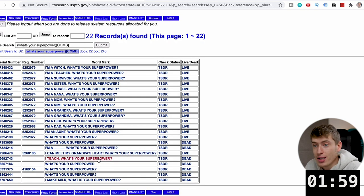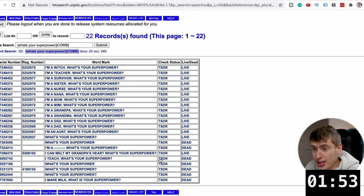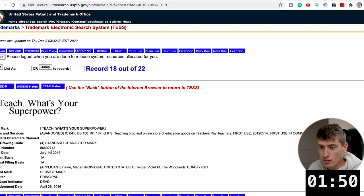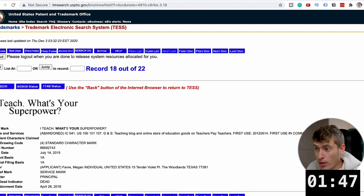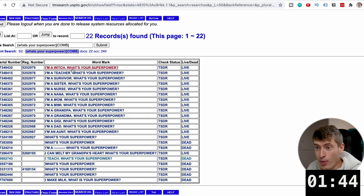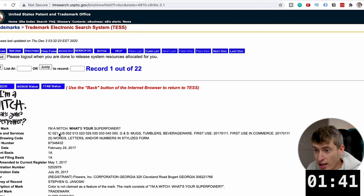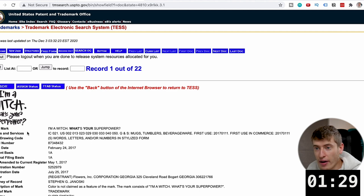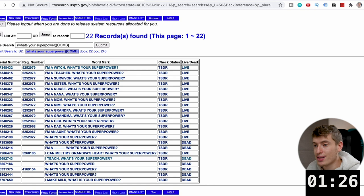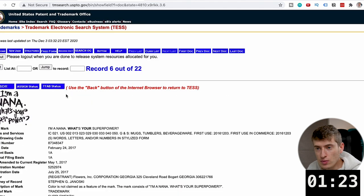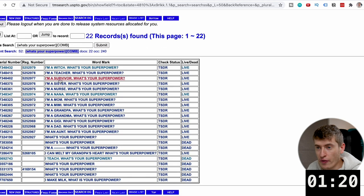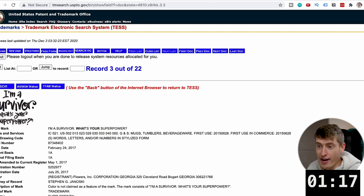Obviously they might not all be taken, but these are the ones that are taken. And "Watch your superpower" is dead, "I teach, what is your power" is dead — so you could do something like that. If we click one that's abandoned, it will say abandoned. Let's go back to one that's alive: "I'm a witch, what's your superpower?" We can see it will say it's live, and it will give you quite a lot of information. It looks like this person has trademarked all of their designs — it's all the same design and it looks like it's for t-shirts.